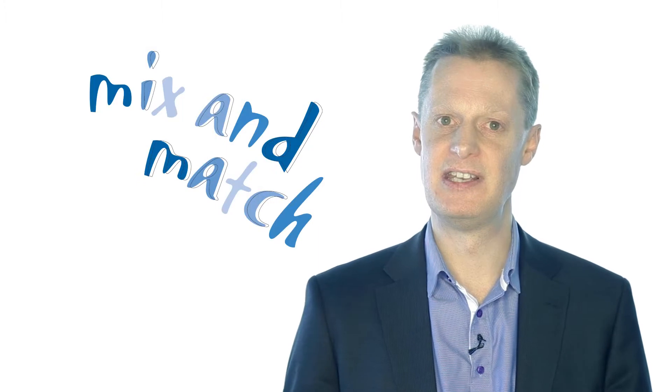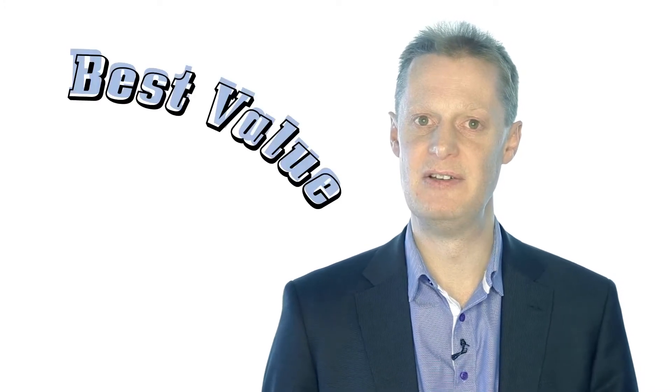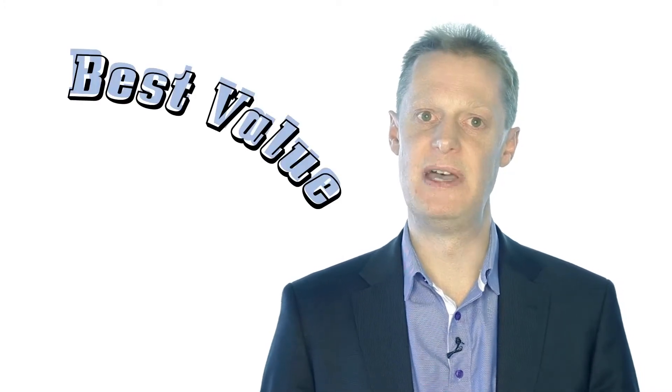In practice, not all of these solutions fit everybody's circumstances, and a lot of people are mixing and matching and taking a hybrid approach to their infrastructure, and that can often be the best value and get you the best of all worlds.